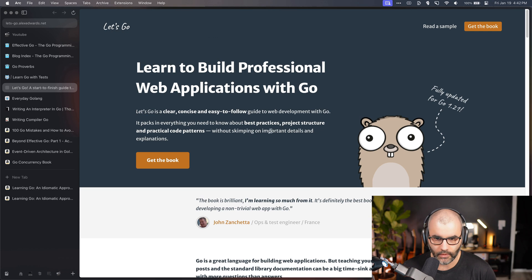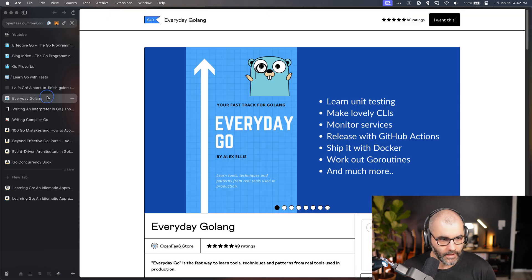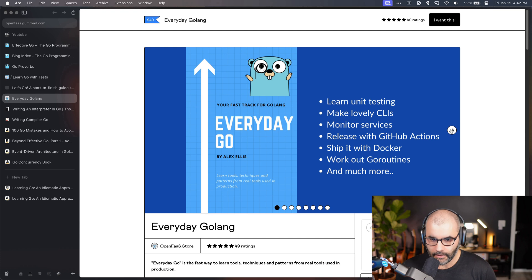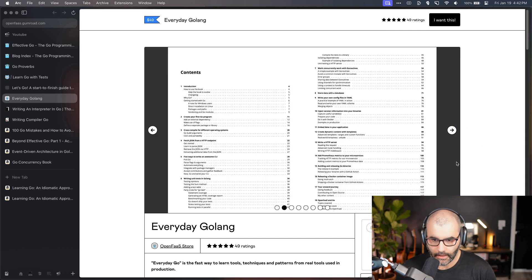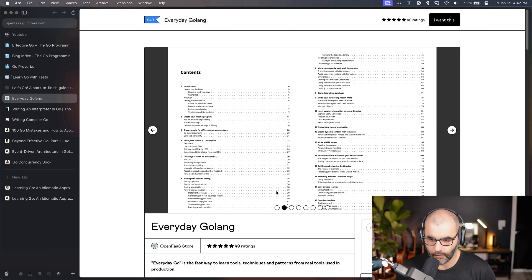The next book is called Everyday Golang. This is a book that I bought and read. It's a very good one. As you can see here, it covers so many different topics. This will give you also an overview on so many different things like dealing with metrics, which is a pretty cool topic, and using Docker with your different services.